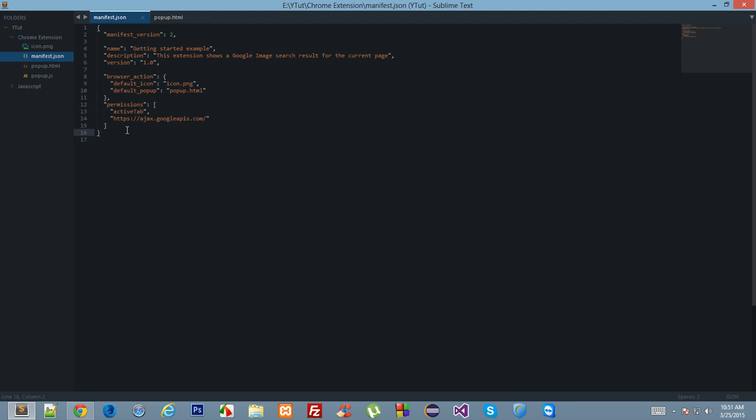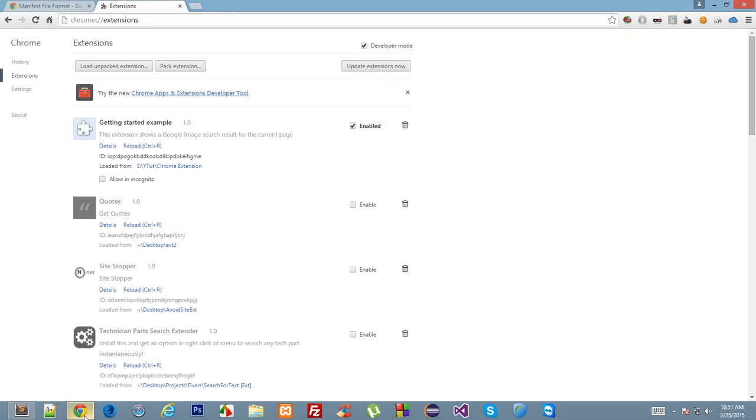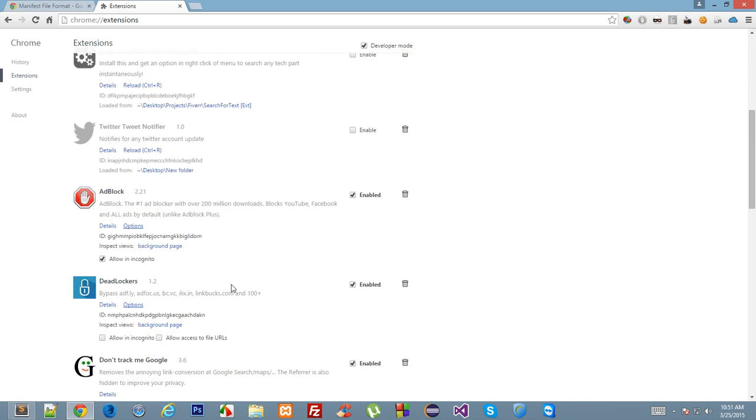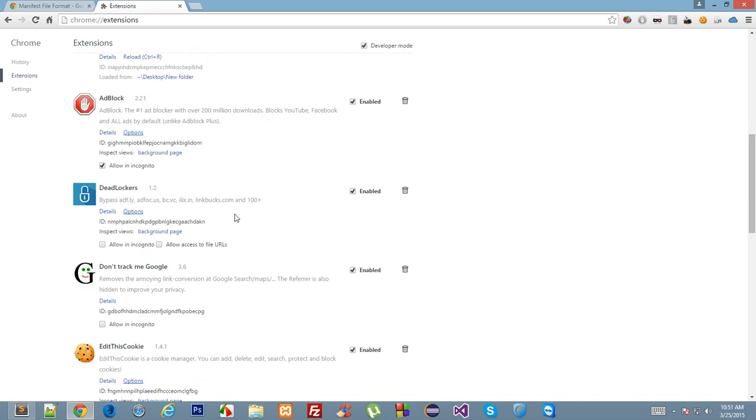I'll have a separate tutorial for the permissions because as we learn Google Chrome extension development, we'll learn what permissions are and why they are required. Just for now, let's see what permissions are required for my AdBlock. If you want to see the permissions required by a specific extension, click on details.